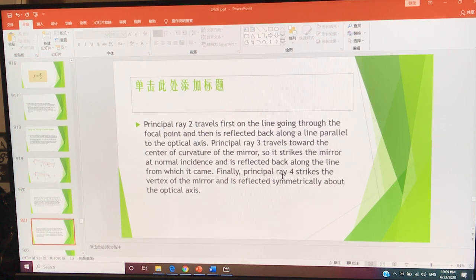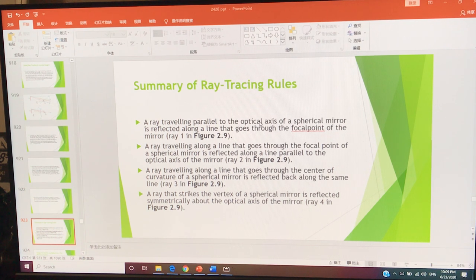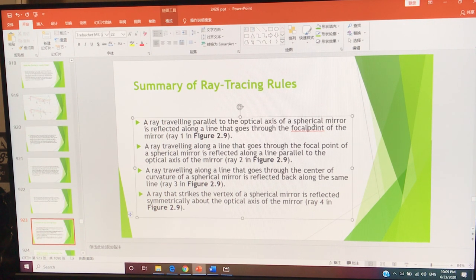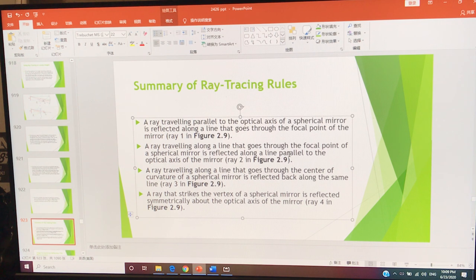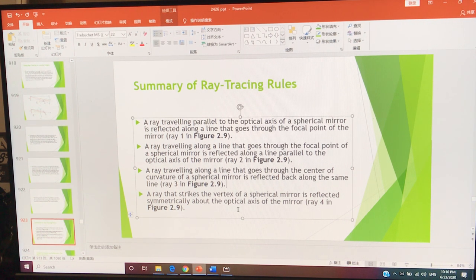Summary of the ray tracing rules: A ray traveling parallel to the optical axis is reflected along the line that goes through the focal point. A ray traveling through the focal point is reflected along the line parallel to the principal axis. A ray traveling along the line through the center of curvature is reflected back along the same line. A ray that strikes the vertex of a spherical mirror is reflected symmetrically about the optical axis.